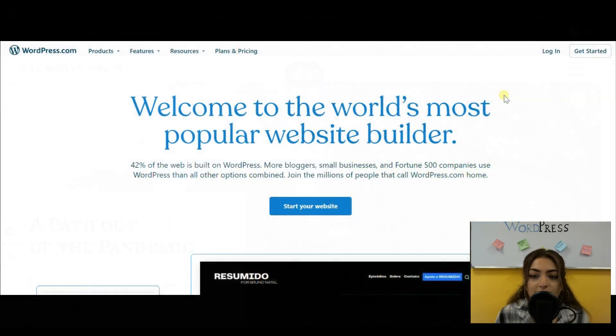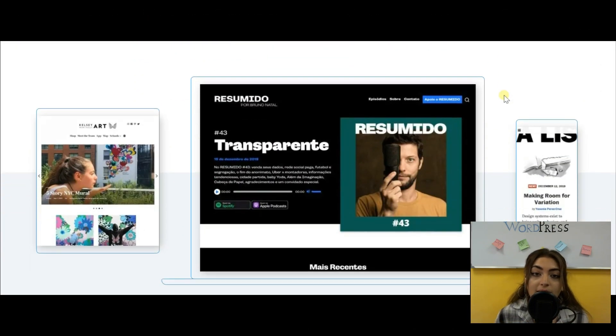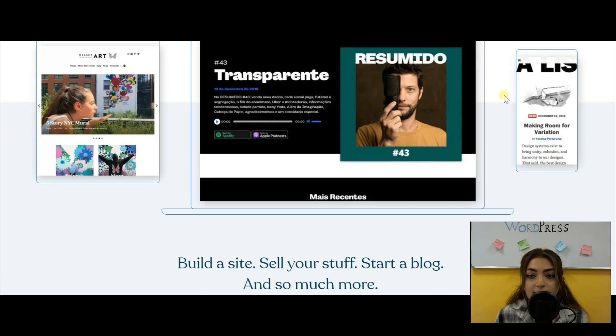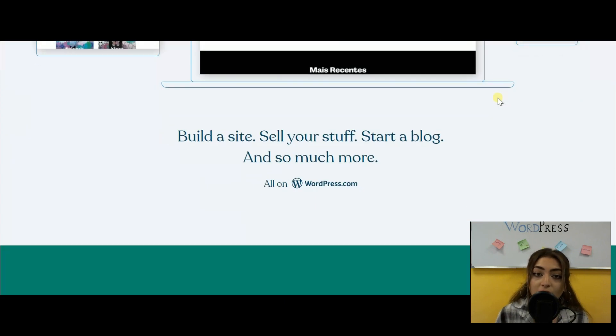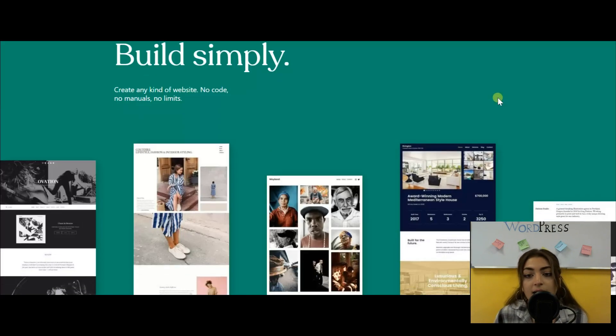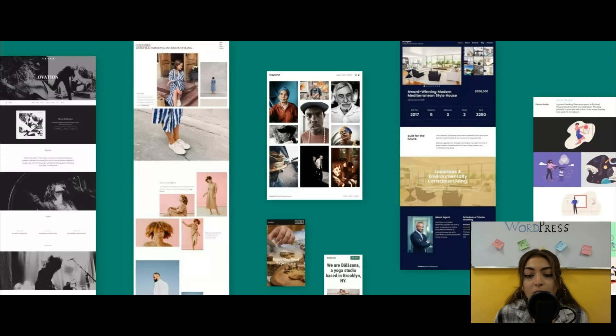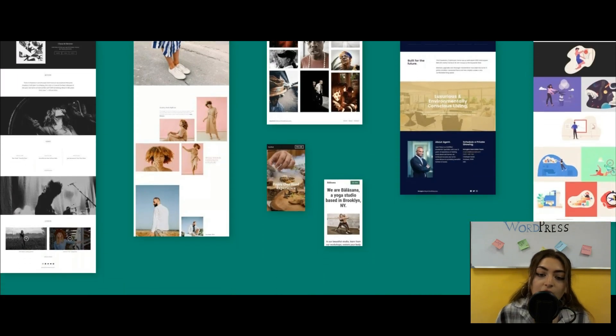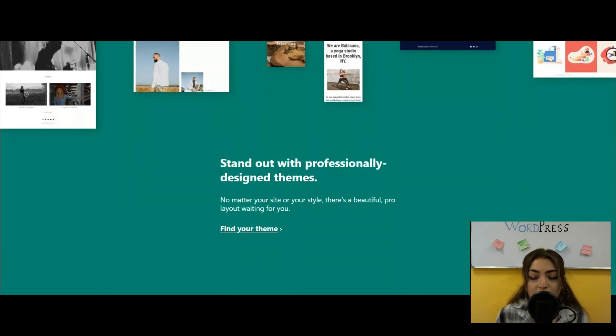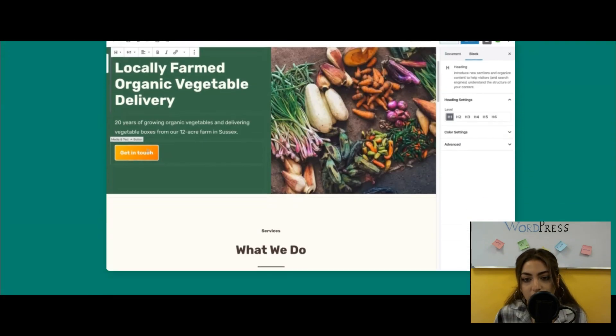Now let's talk about the differences between the two websites of WordPress, WordPress.com and WordPress.org. So the first difference is about hosting.